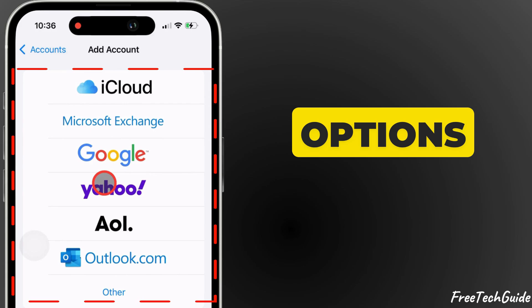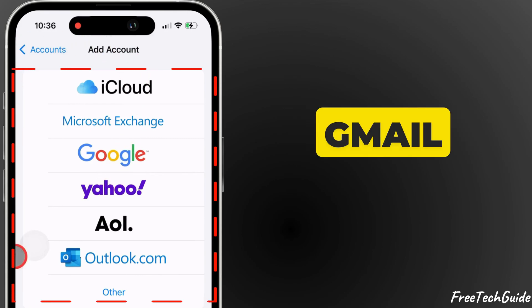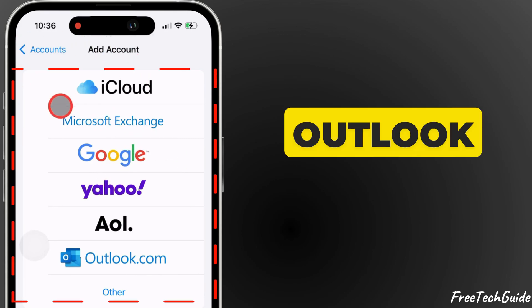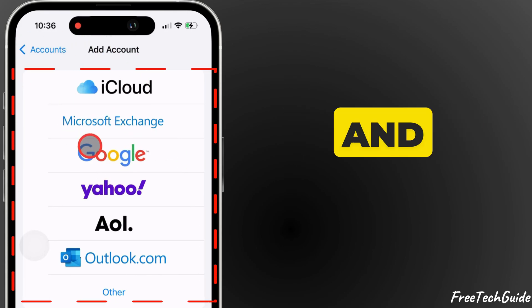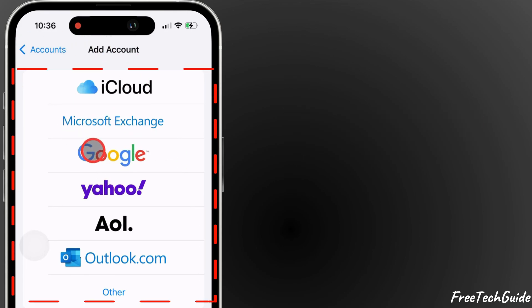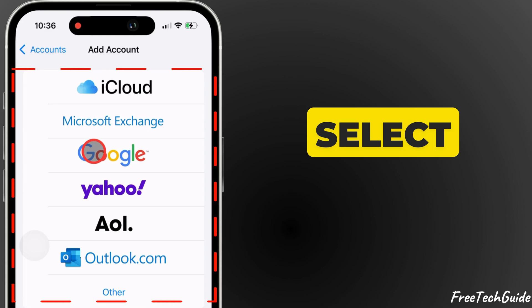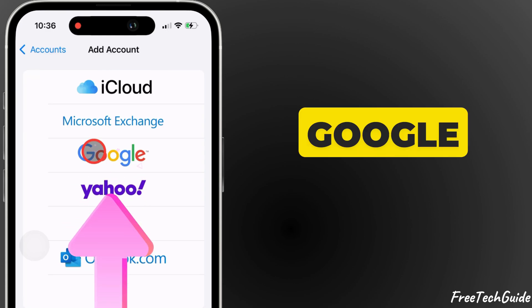You'll see several options like Gmail, Outlook, Yahoo, iCloud and more. Select Google.